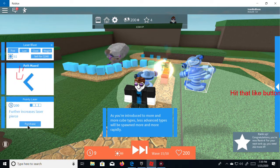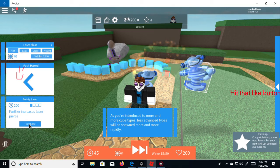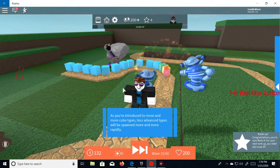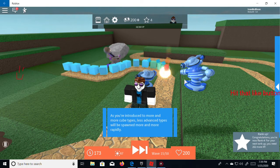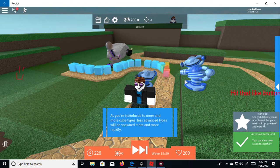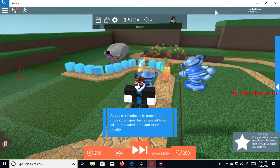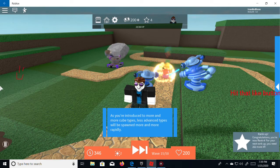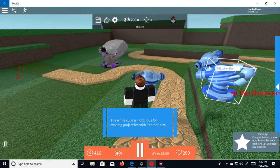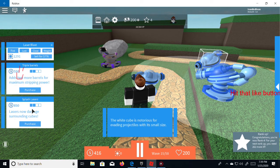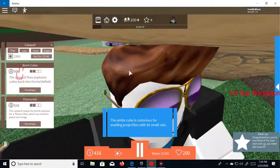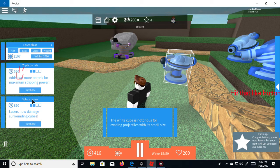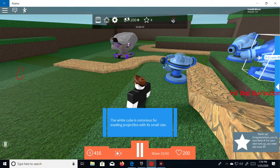Hello smiley face. I just maxed it out with all my money. This thing is just wrecking it. It's not gonna get through though, it's not fast enough. Oh someone said something. Wow, okay white cube is notorious for evading projectiles with its small size.